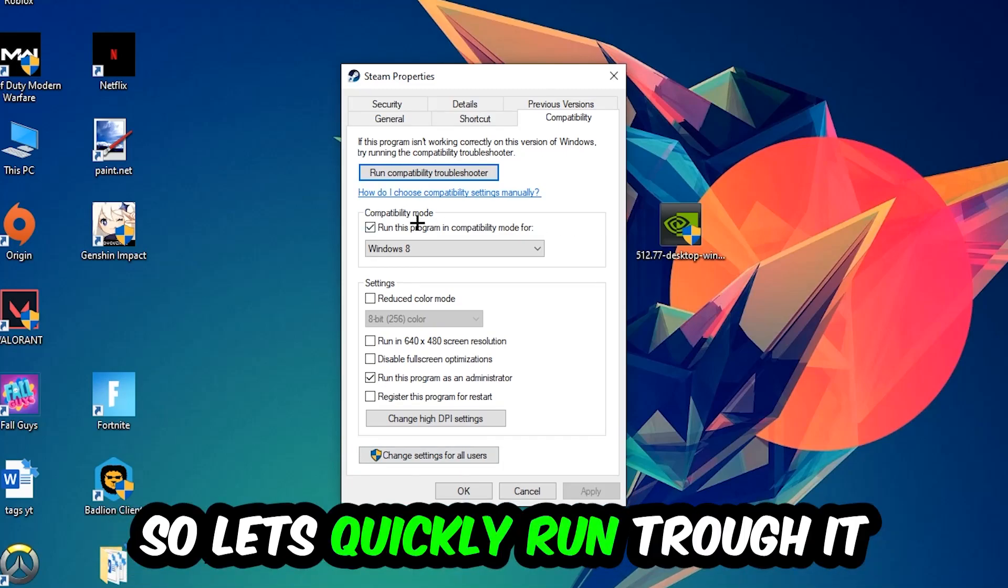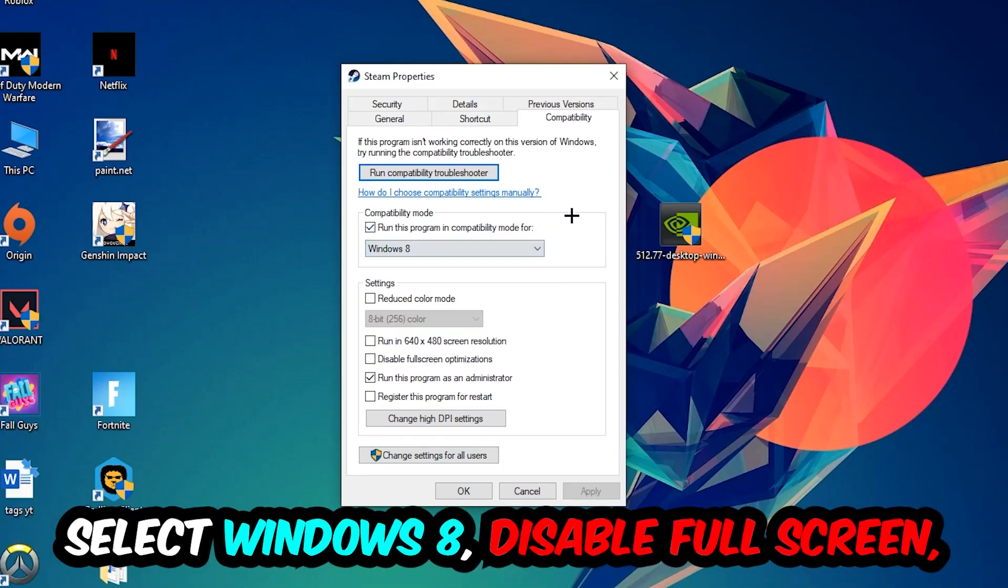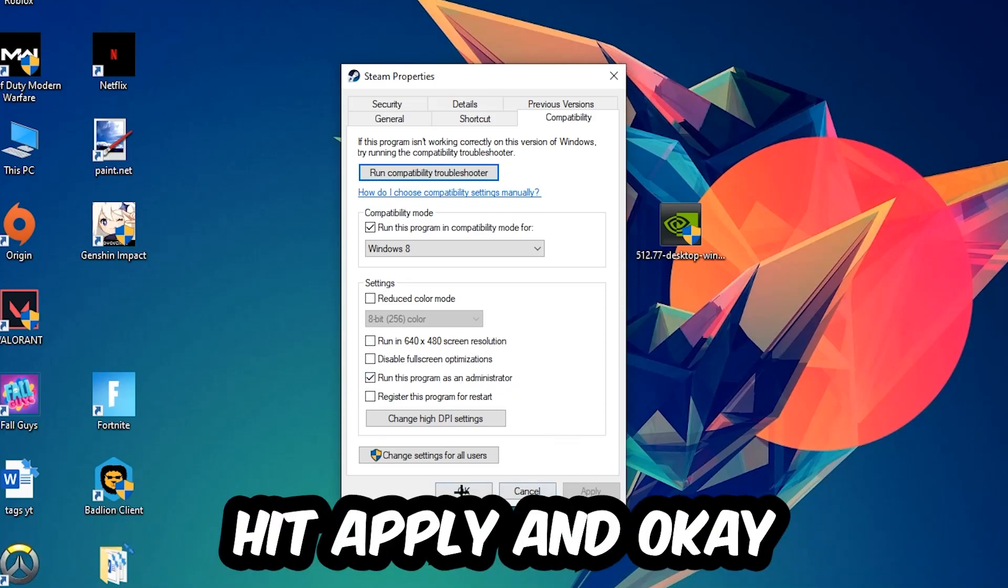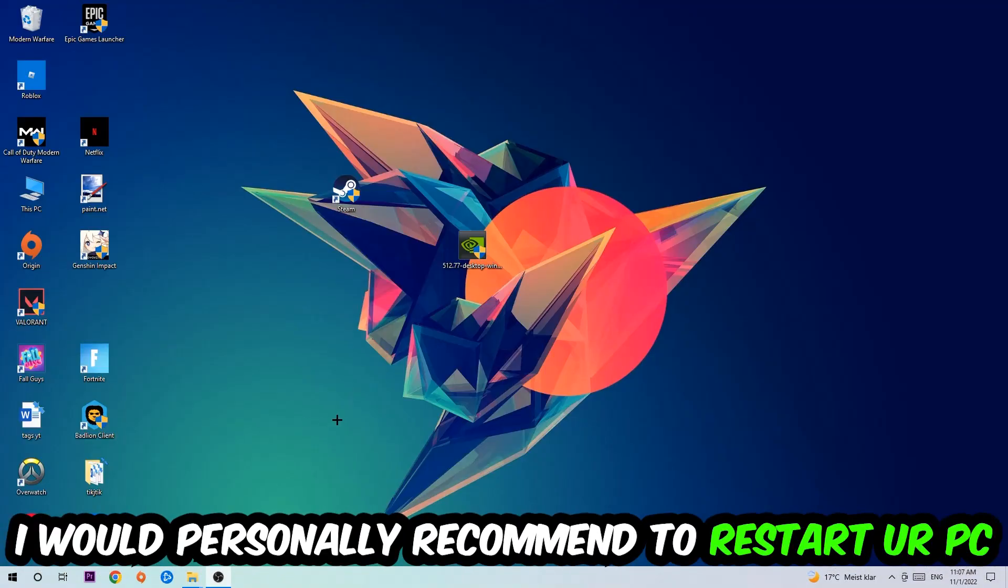So let's quickly run through it: enable Run this program in compatibility mode for, select Windows 8, disable the Disable full screen optimizations as well as enable Run this program as an administrator. Hit Apply and OK. I would personally recommend to reset your PC afterwards.